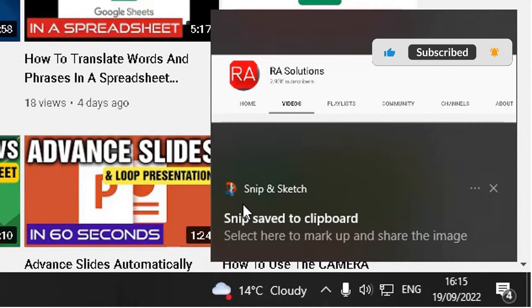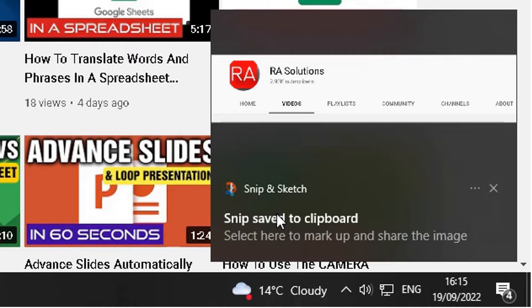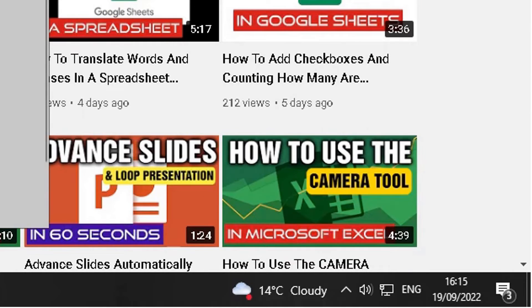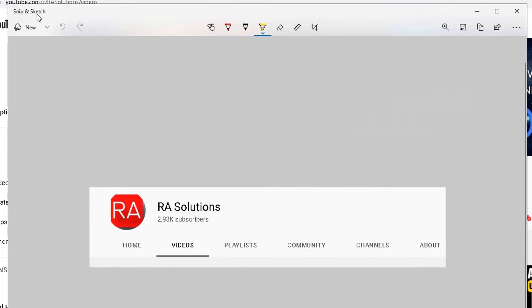Once you do that, on the bottom right corner it will open up a pop-up box saying Snip and Sketch. We're going to use the Snip and Sketch tool to annotate and save that image. So we click the snip saved to the clipboard, click on that and it will open up the Snip and Sketch tool that you can use to annotate this screenshot we've just taken in Windows 10 and 11.